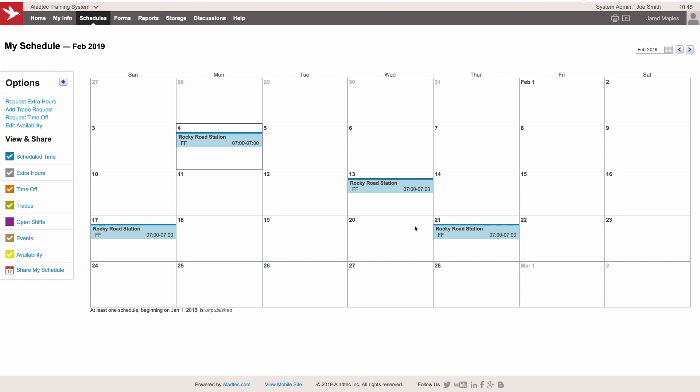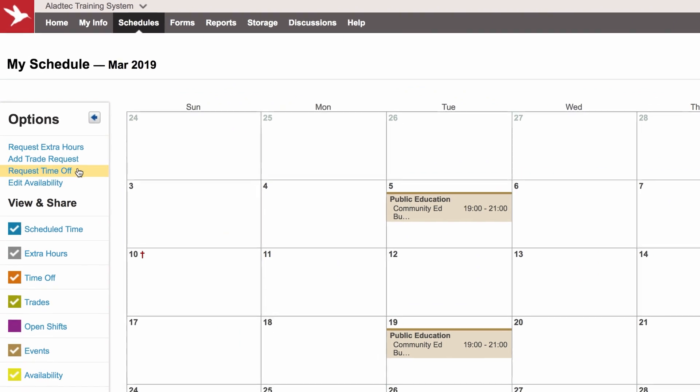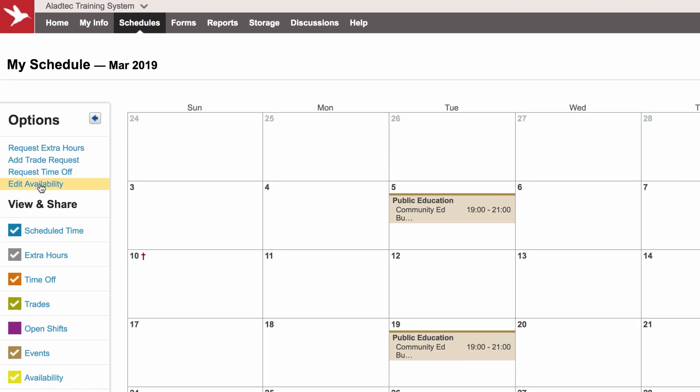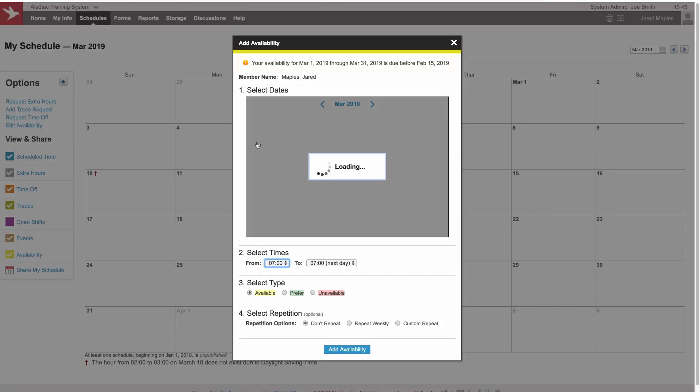You can see the dates he's scheduled to work. Let's advance to March now, and he's going to put in the days that he's available or maybe not available to work in the days of March. You can do that through the edit availability link there, or you could just start on any given date and just edit the availability right there.